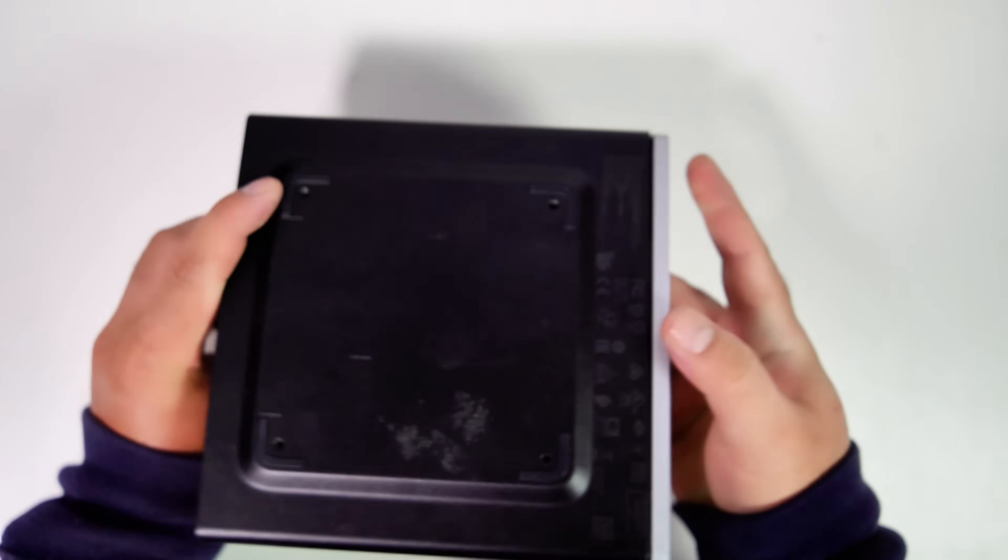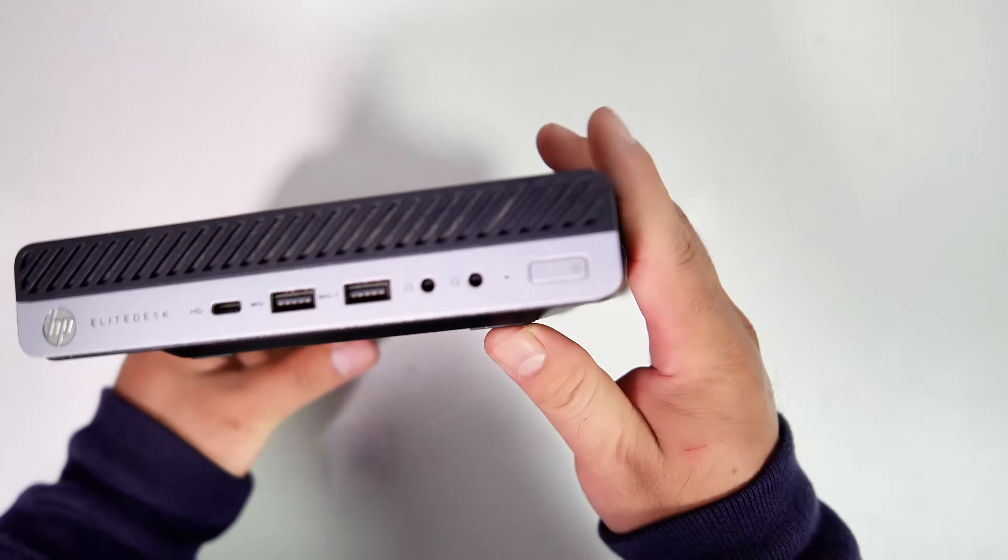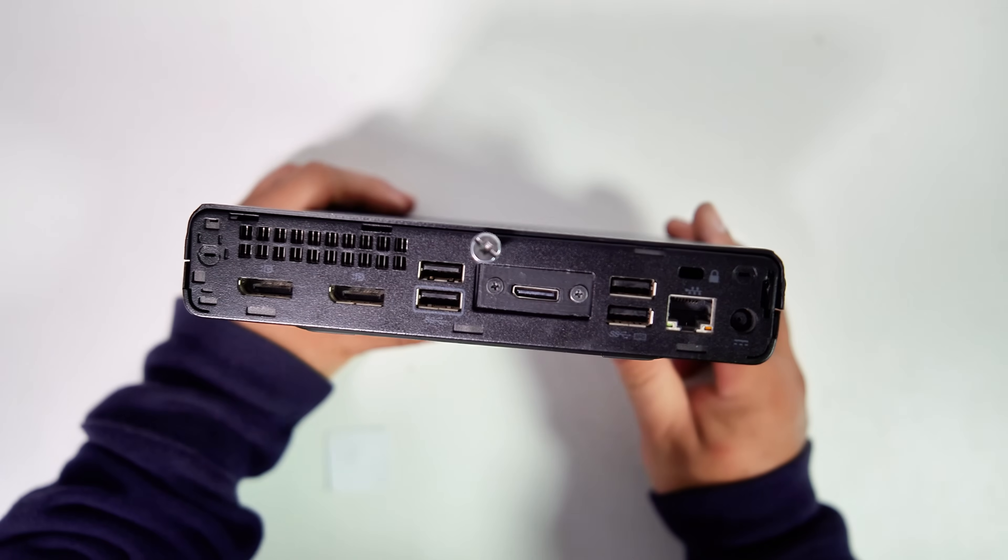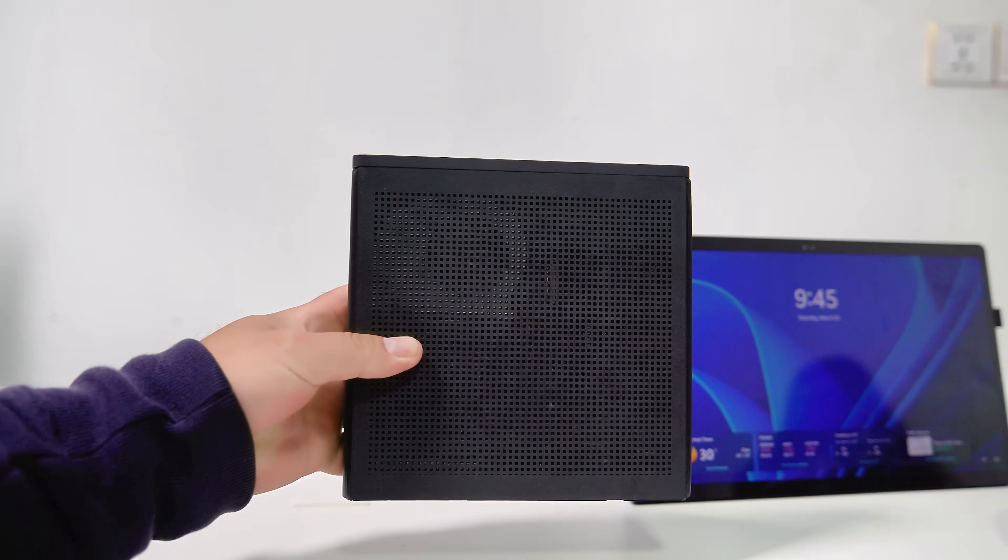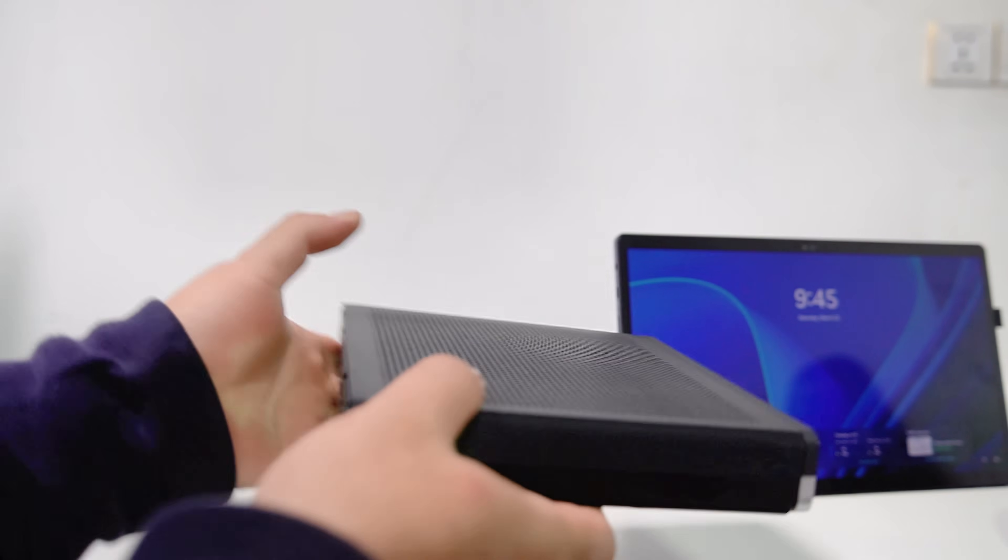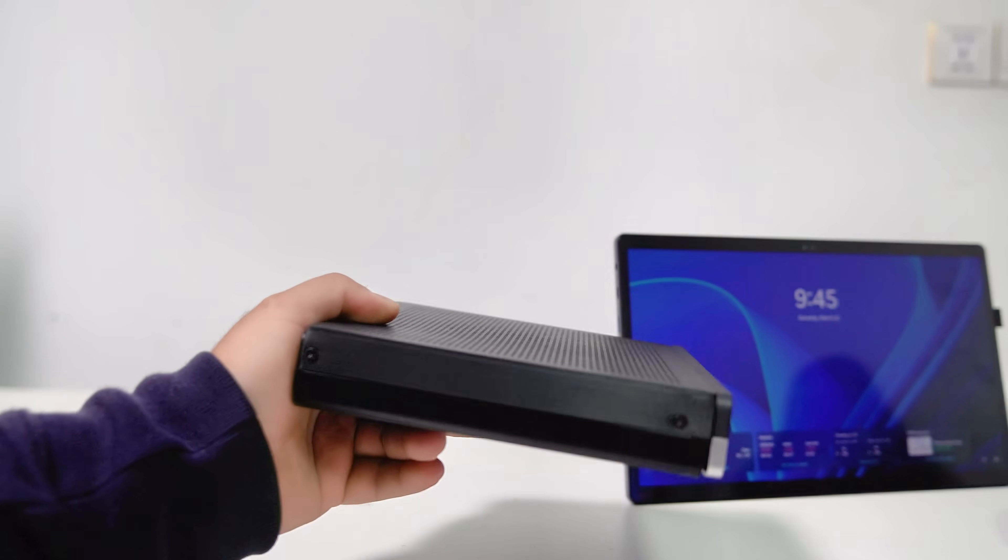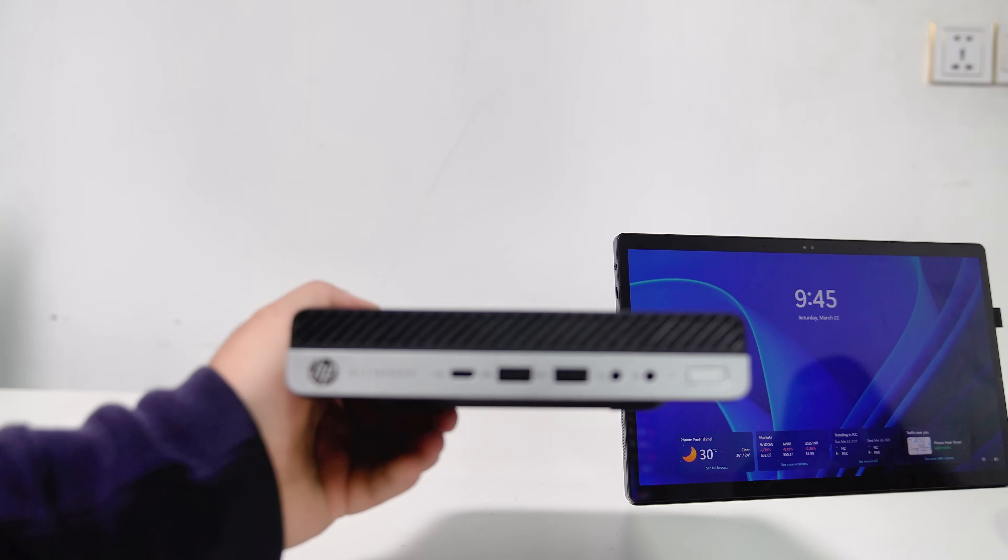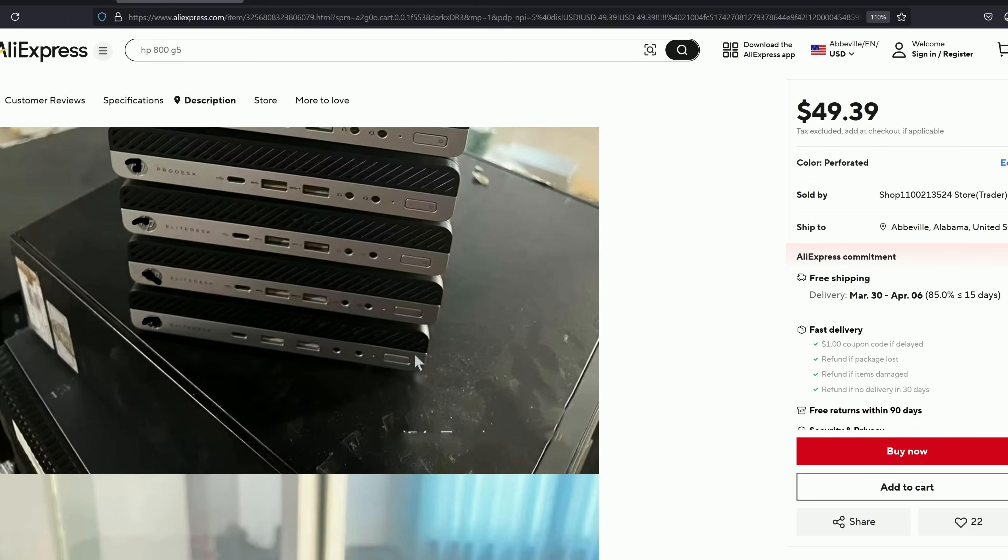In my opinion, ventilation isn't strictly necessary for a 35 watt CPU. However, if you've installed an add-on card like a GPU, this PC supports options such as the HP RX 560 4GB or a Thunderbolt card, the ventilated top cover becomes much more important. In that case, you can 3D print this design for your setup or order the original top cover, as shown at the beginning of this video.